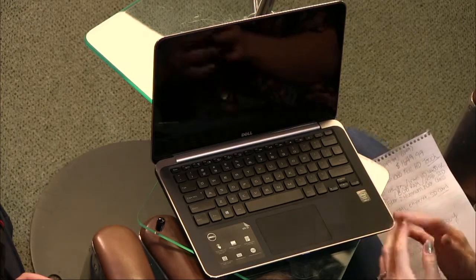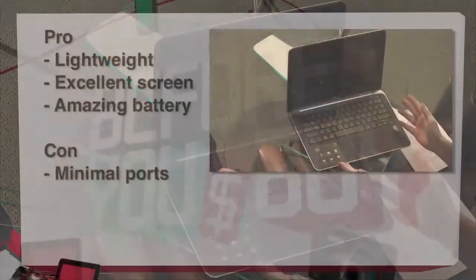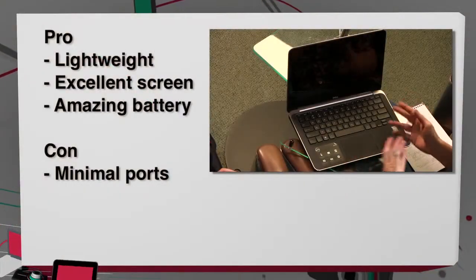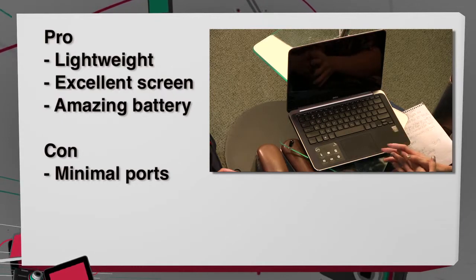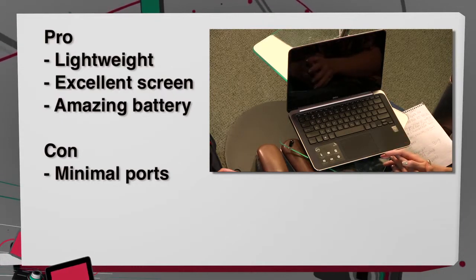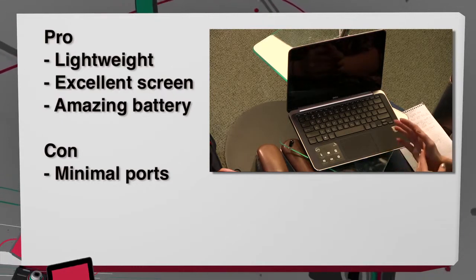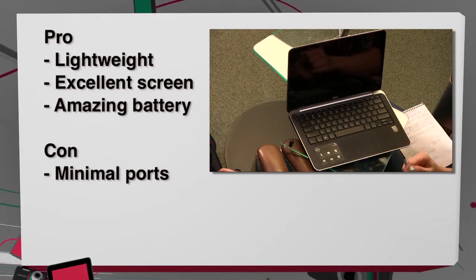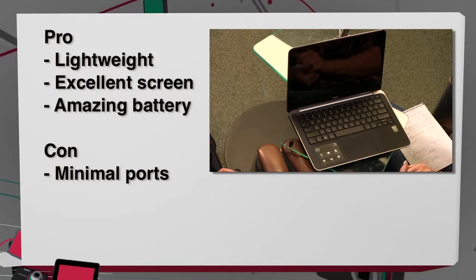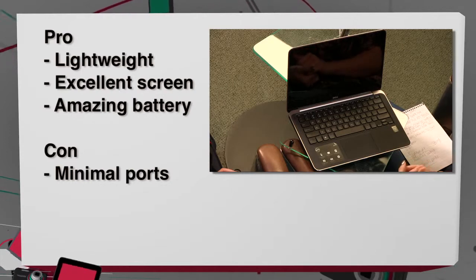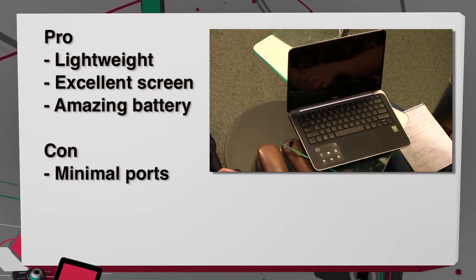So my pros and cons. No floppy disk. I'll just check. My pros and cons, it's lightweight, under three pounds is a great deal. Excellent screen. I absolutely love the screen and the amazing battery life. You can't go wrong with getting over eight hours, a little bit under ten. That's really good.